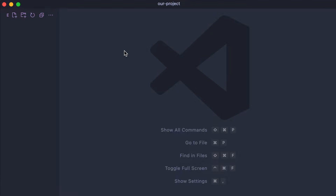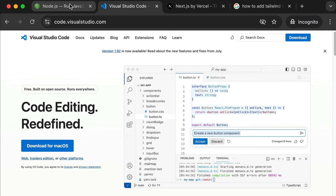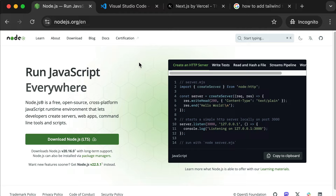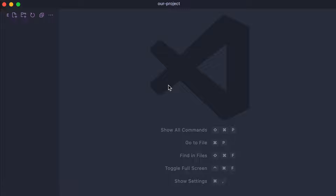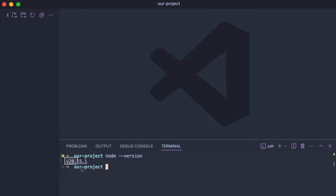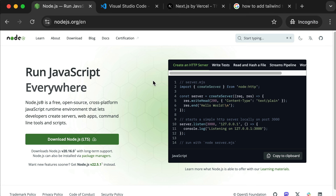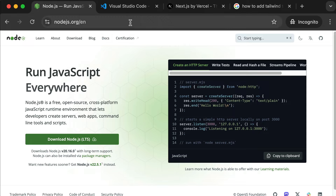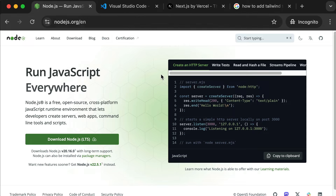Before we move forward, we need Node.js installed on our computer. You might already have it. To check, in VS Code press Control+J or Command+J to open the terminal, then type "node --version" and press Enter. If you see a version number, great — you have Node and can move forward. If you see "command not found," pause the video, go to the official Node website, get it downloaded and installed, and you may need to restart VS Code.